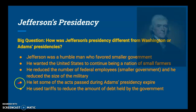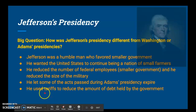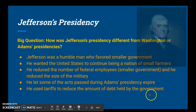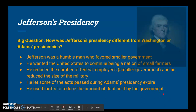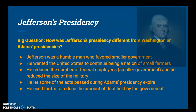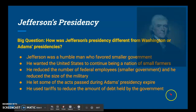He also let some of the acts passed during Adams' presidency expire, and he used tariffs to reduce the amount of debt held by the government. Tariffs have been used to protect domestic industries and businesses and also to generate revenue for the government — it's like adding a tax on imports.